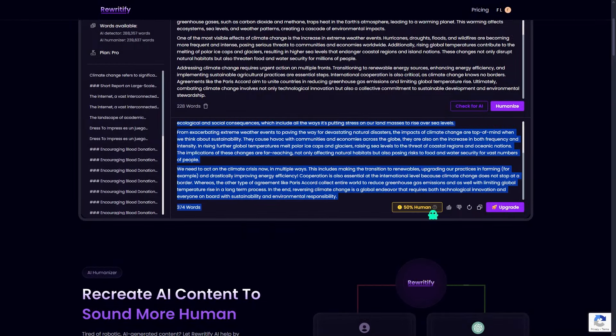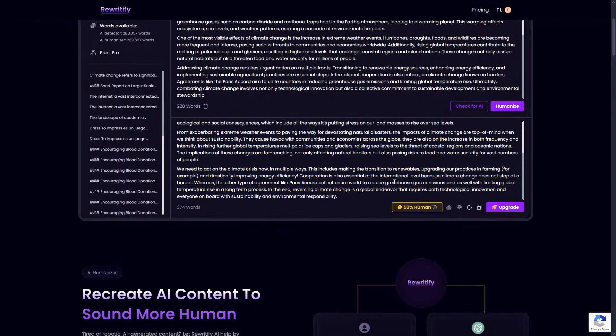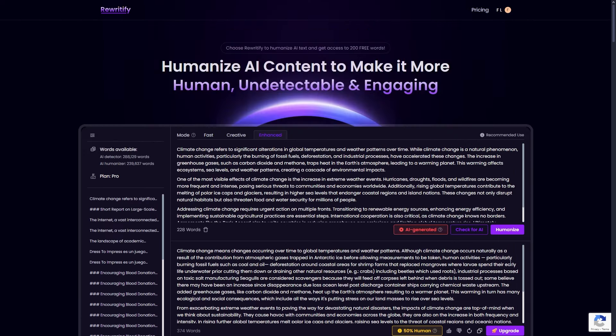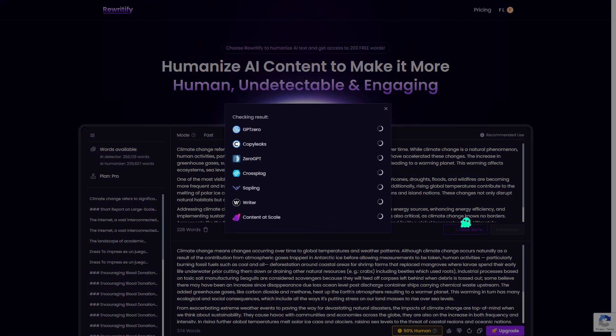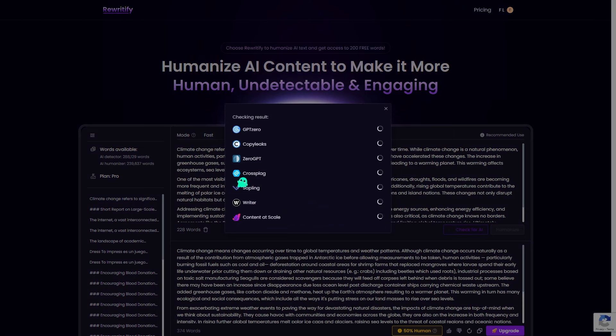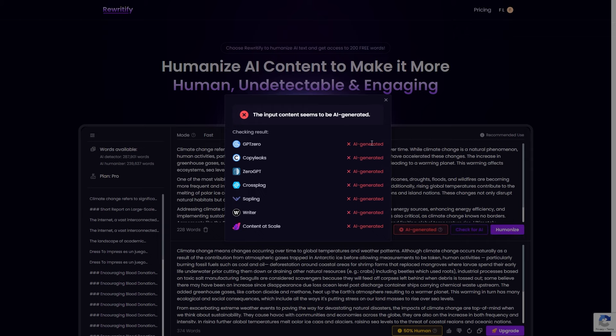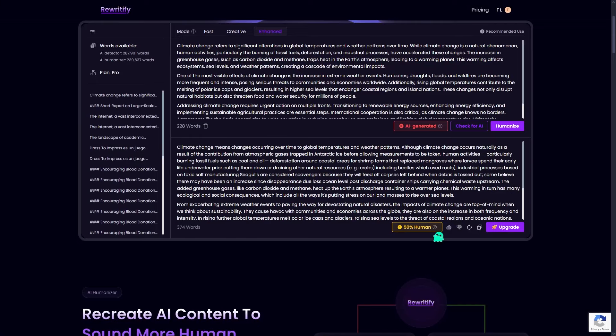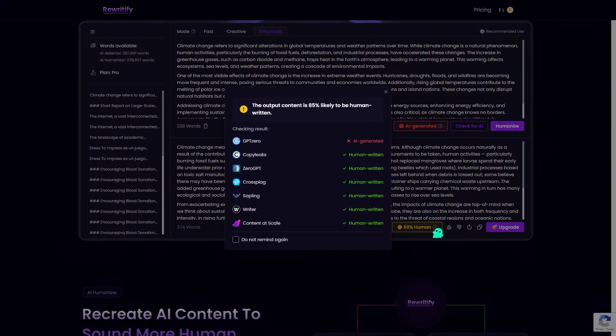It now reads more naturally, more like something written by a person rather than a machine. Here's what sets Rewriteify apart from the competition: instead of manually testing your content on each individual platform, you can get results from multiple detectors all at once with Rewriteify. No more switching between tabs and no more hassle.